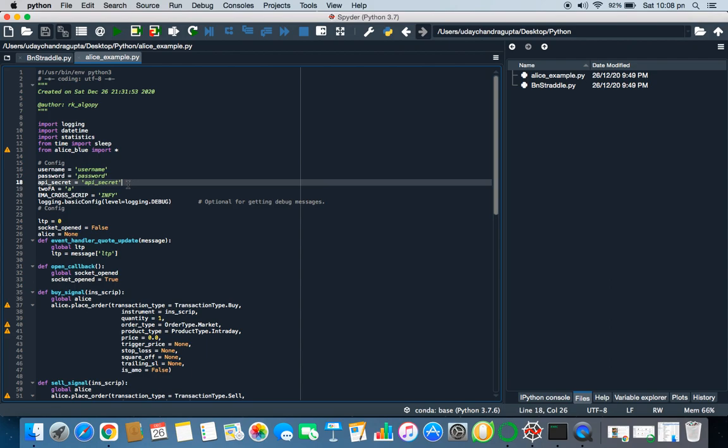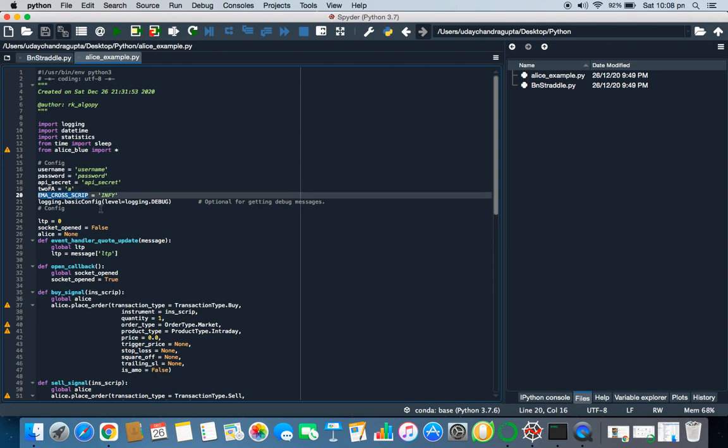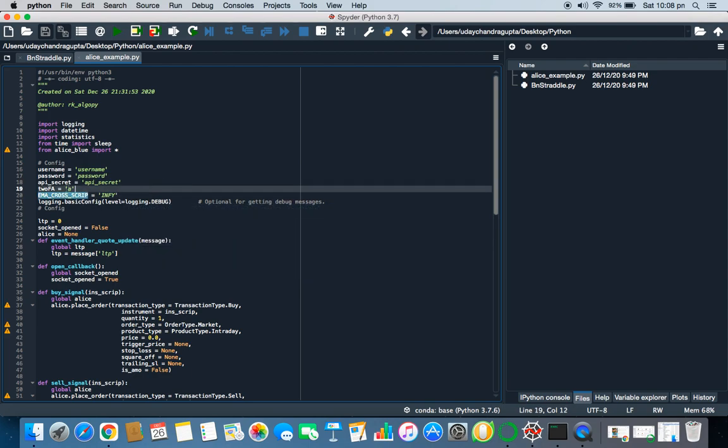This is pretty much everything here. First you have to import all the packages and here you have to give your username, password here, and then here your API secret. How would you get your API secret? You just have to mail Alice Blue and they will provide you the API key and API secret.